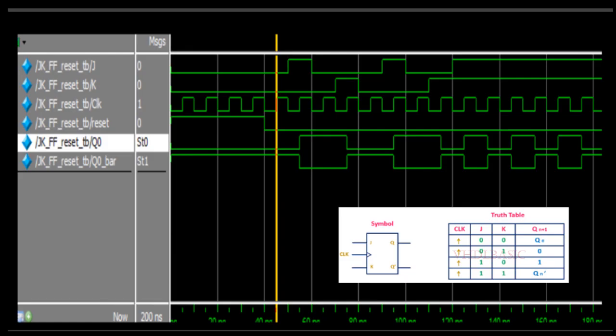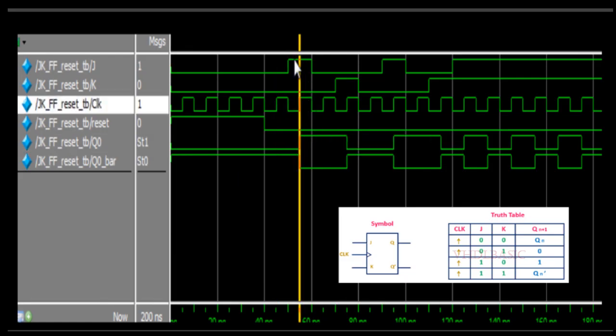I will explain the waveform with respect to the truth table. Looking at the rising edge of the clock — once reset is de-asserted, we check the rising edge. At this particular point, J equals 1 and K equals 0, so Q will be assigned 1. If you see J equals 1 and K equals 0, Q is assigned to 1.